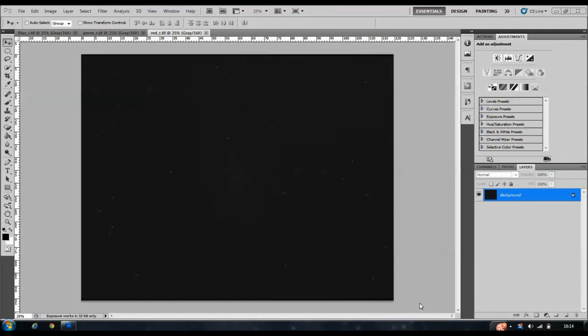Okay, today I thought I would show you in Photoshop how to easily merge the red, green and blue channels of a mono-captured image in order to get a fully functioning and workable red, green, blue image.